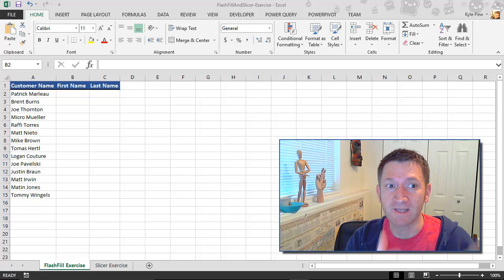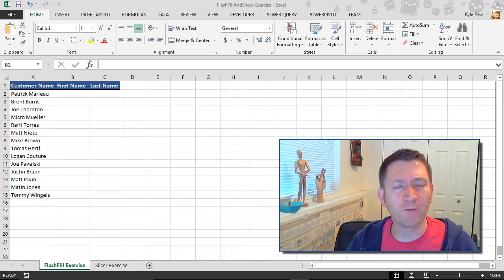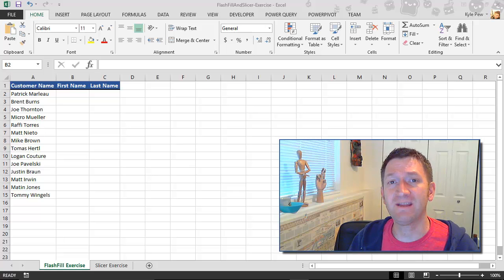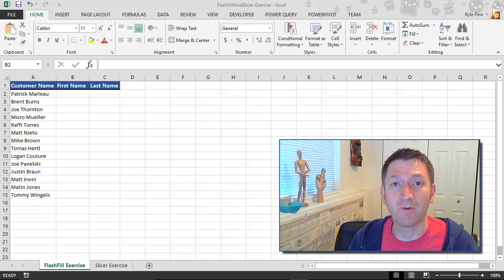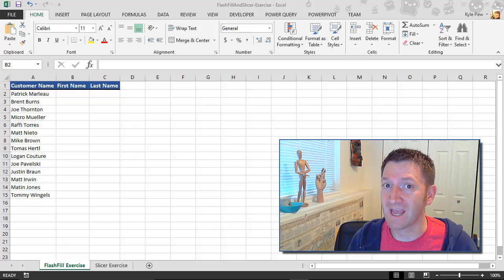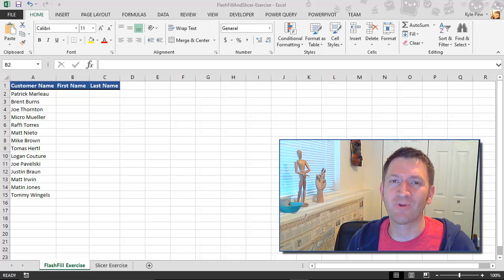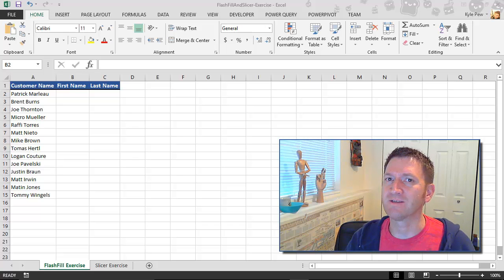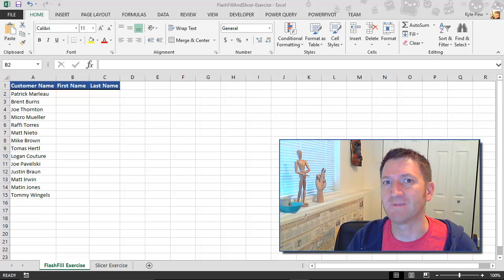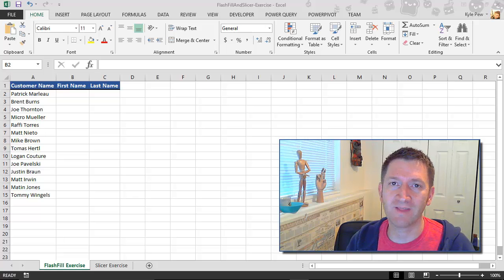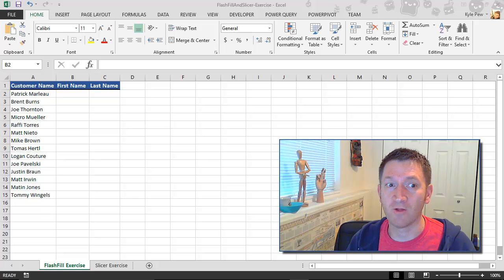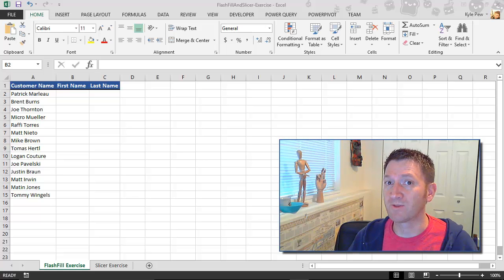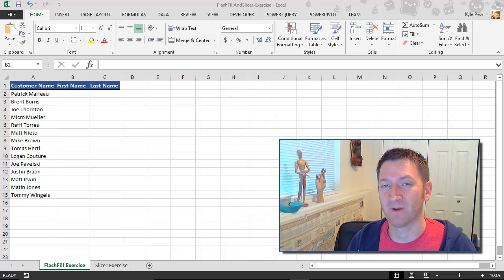The problem is when it's contained in one column, I can't really work with the two values independently of one another. For example, if I want to sort my list by last name, I can't really do that efficiently here because first name is also combined with last name. So I need to break it up into two separate columns so I can work with those values independently of one another.